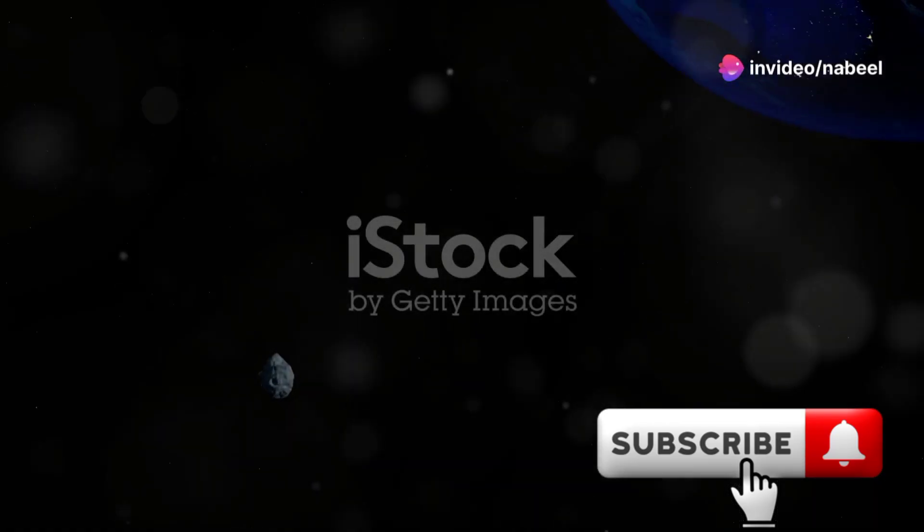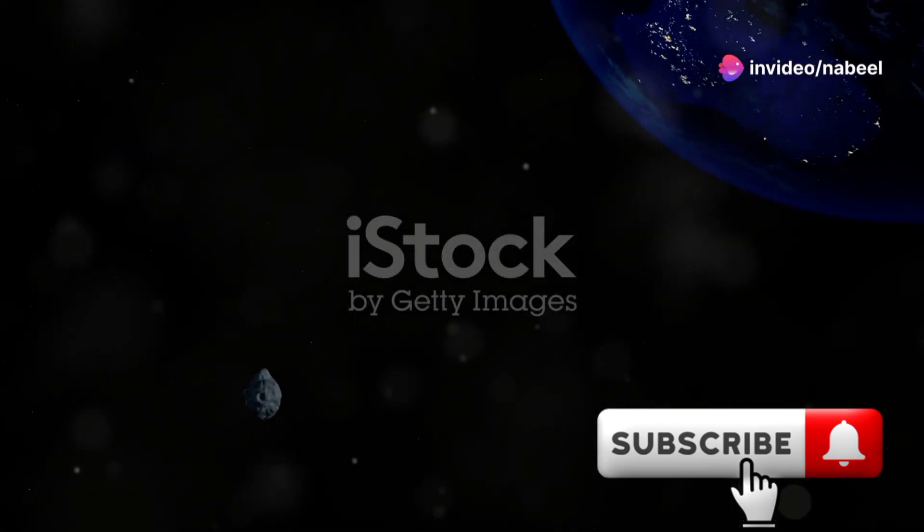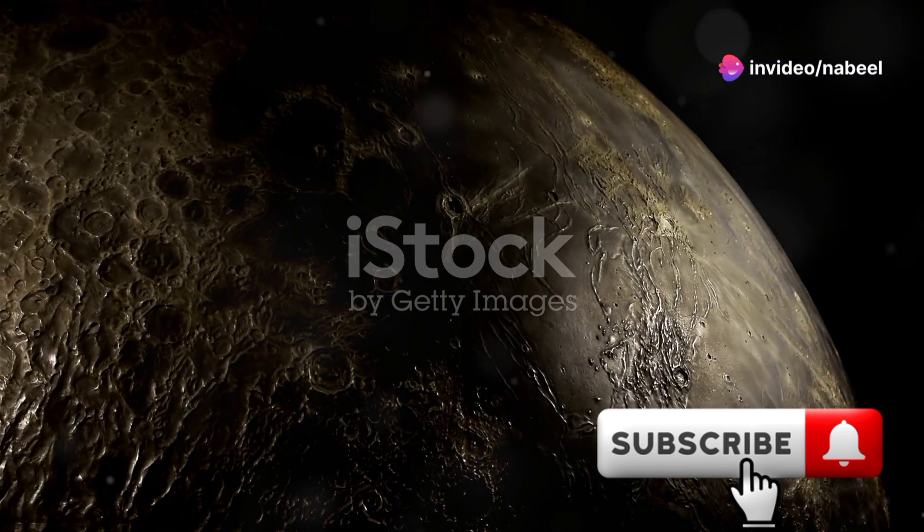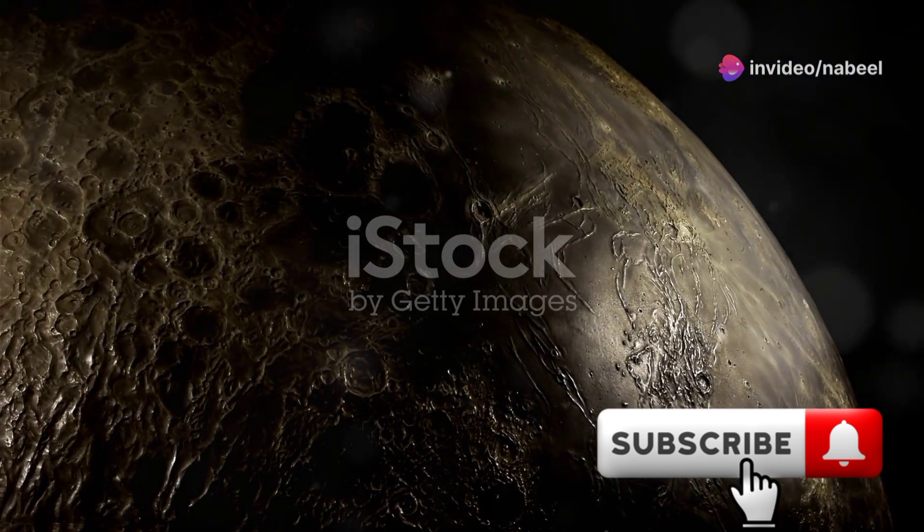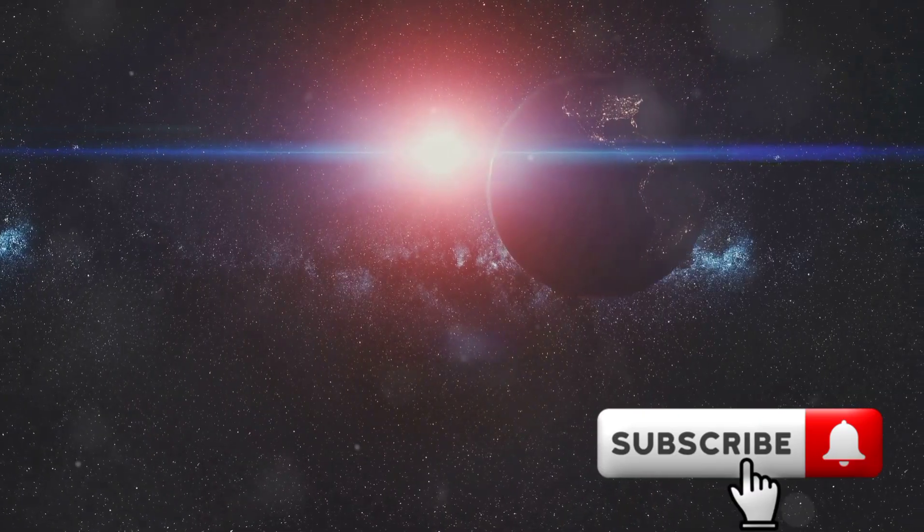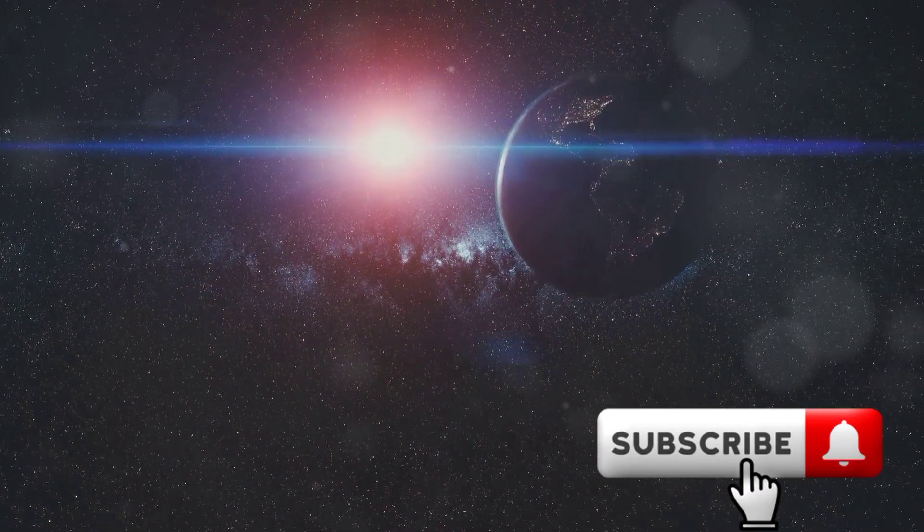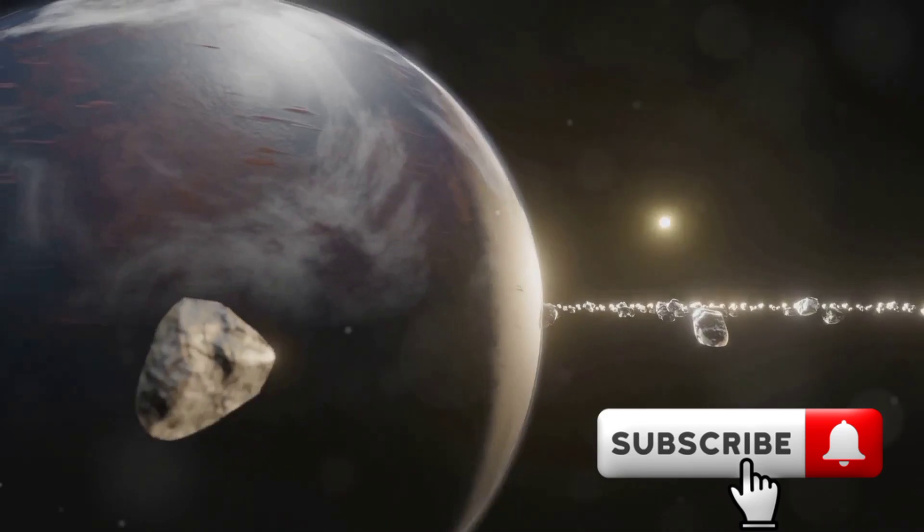So what does this mean for us on Earth? Should we be worried? Absolutely not. This mini moon isn't big enough to cause any problems, and it'll be orbiting far above us in a stable path. Think of it as a cosmic visitor just passing by.